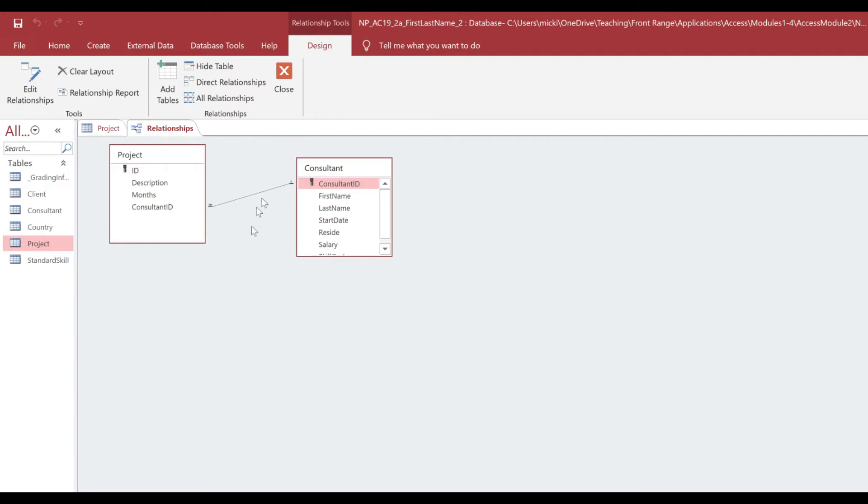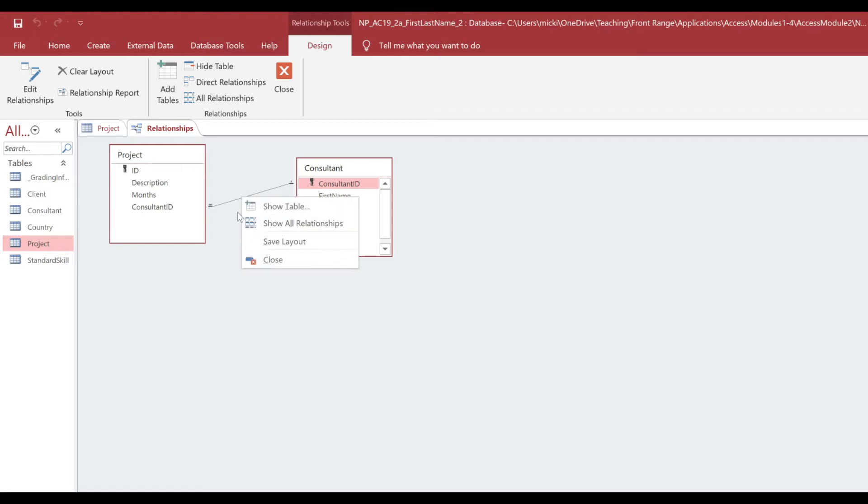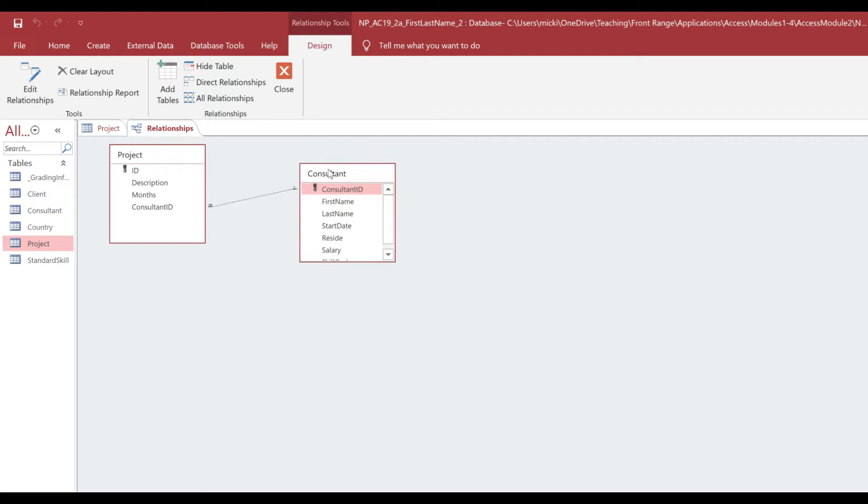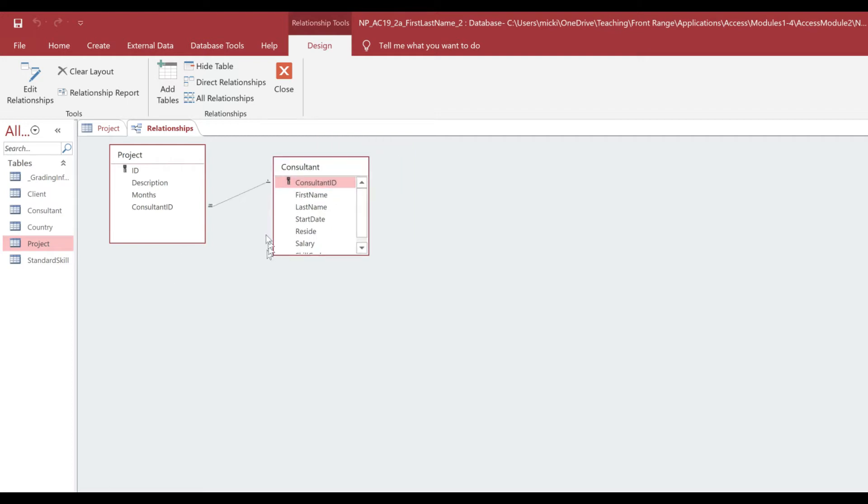And I think because I've worked through this already, I already have this here. So let's pretend like that is not there. I actually can't get rid of it because I've already done something with it, but I can still show you this.